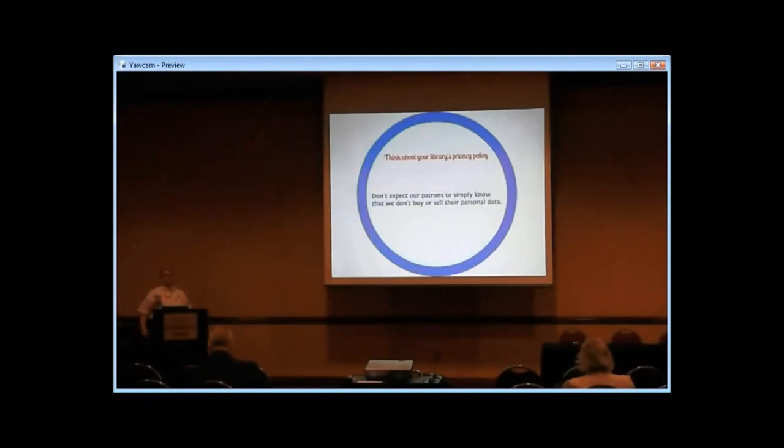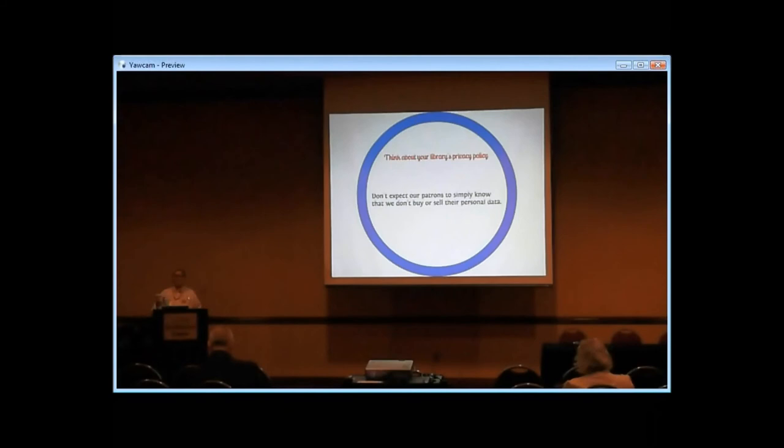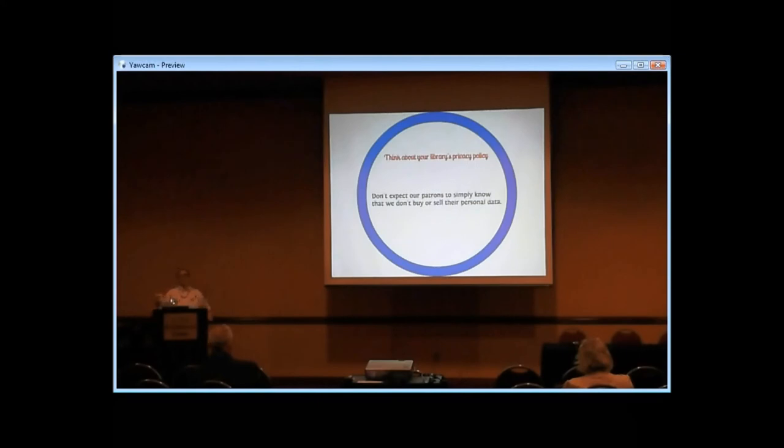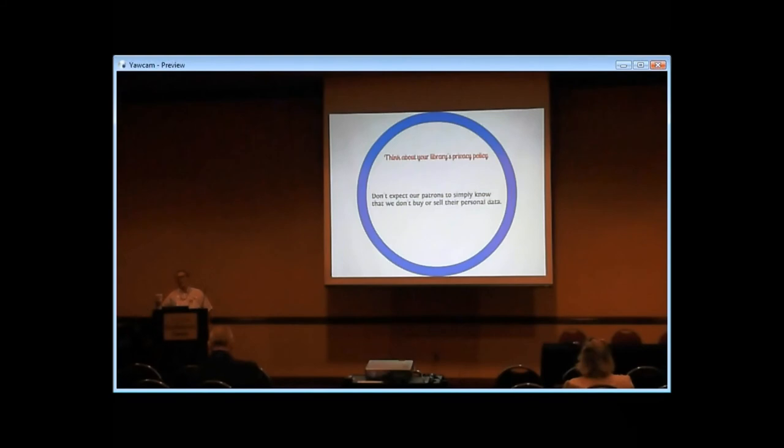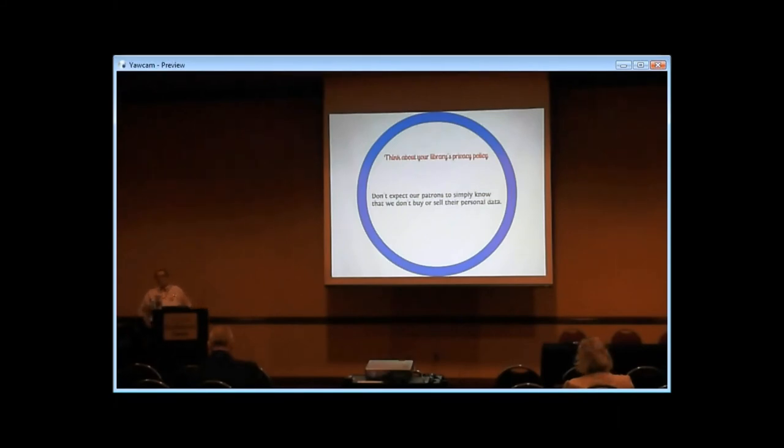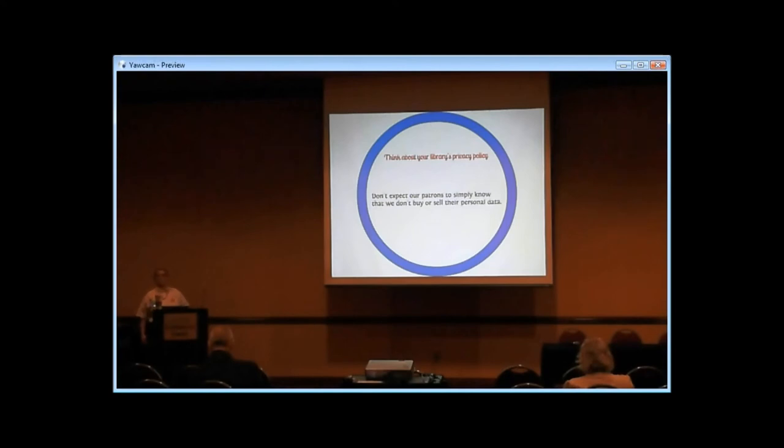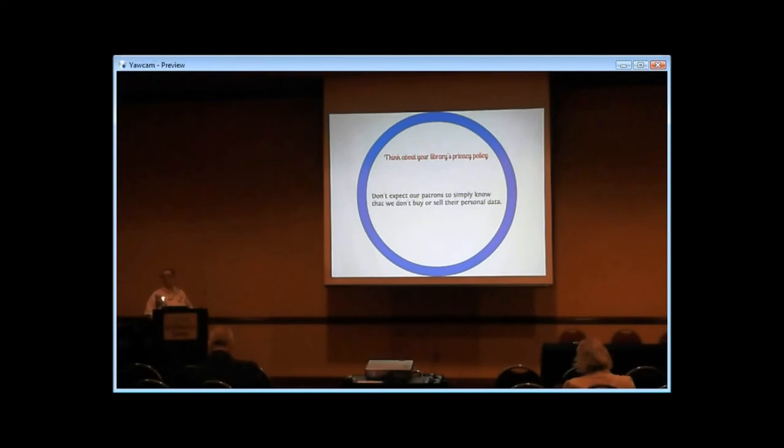And of course, think about your library's own privacy policy. You shouldn't necessarily expect our patrons to know that we don't buy and sell their personal data, because some people might just assume that every other company operating on the web is doing something like that, so the library's probably there too. So make sure you have a privacy policy or a link to the ALA's statements or something in place to show the patrons who are concerned about privacy what we really believe and how we really practice it.